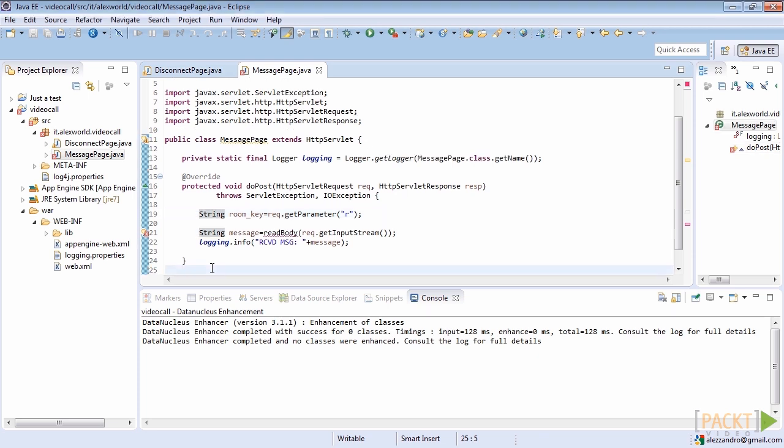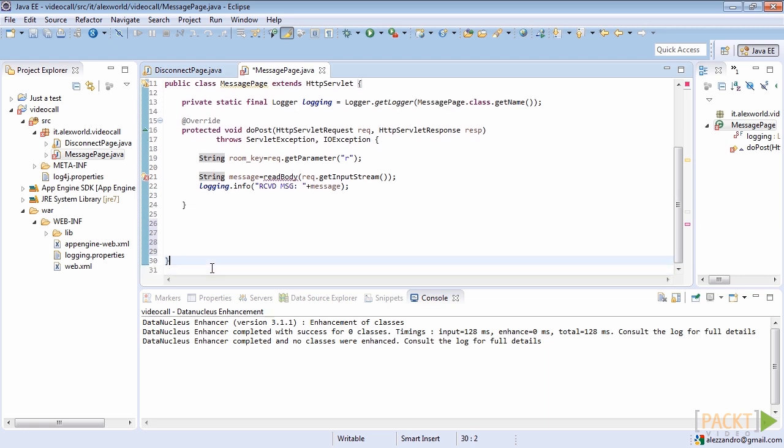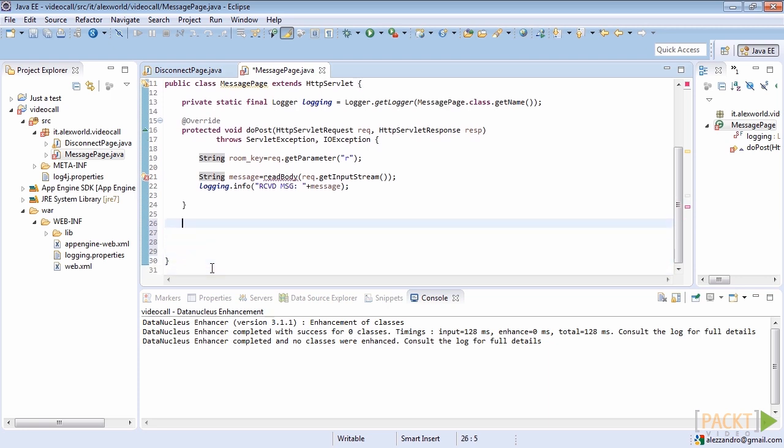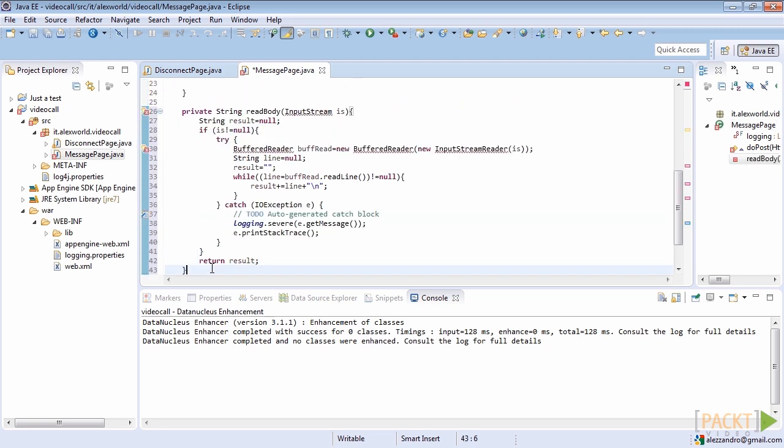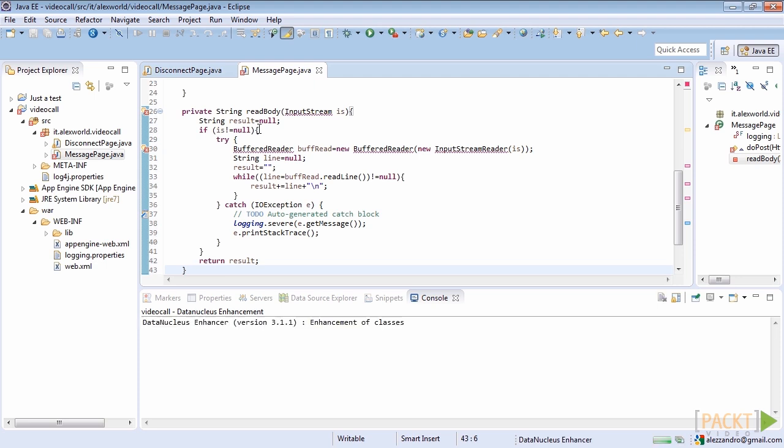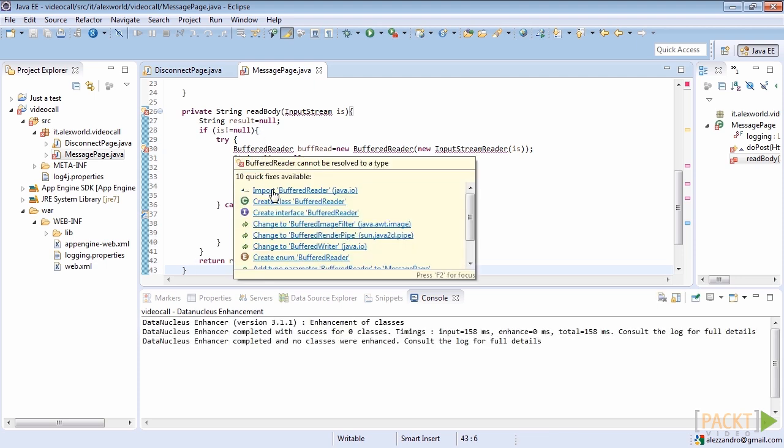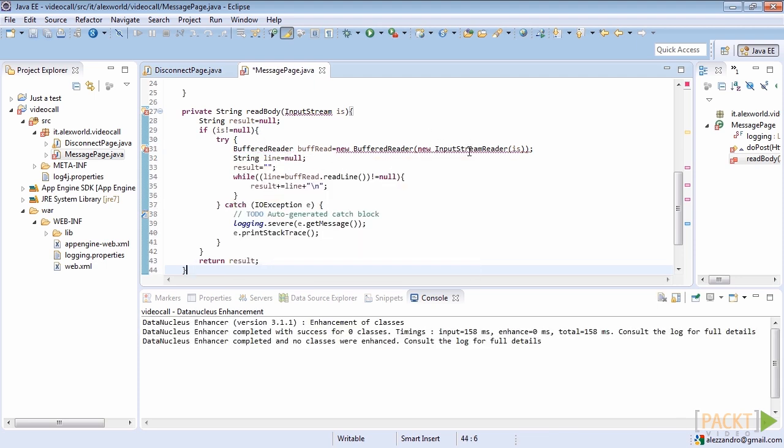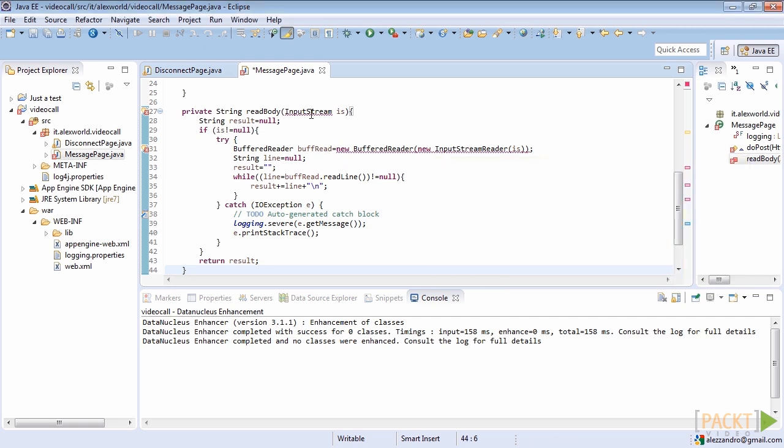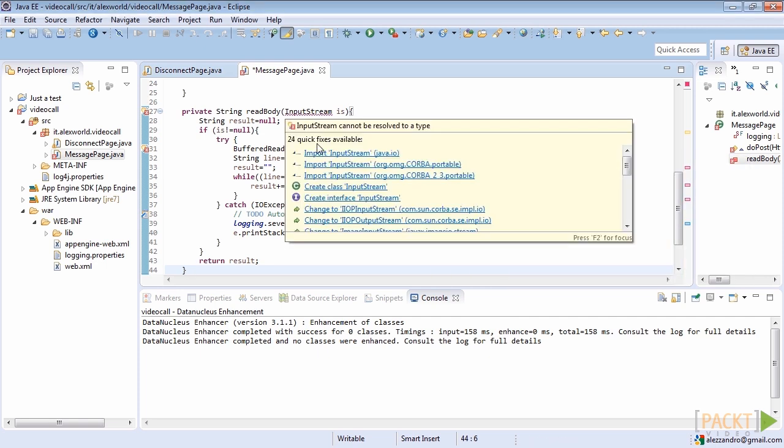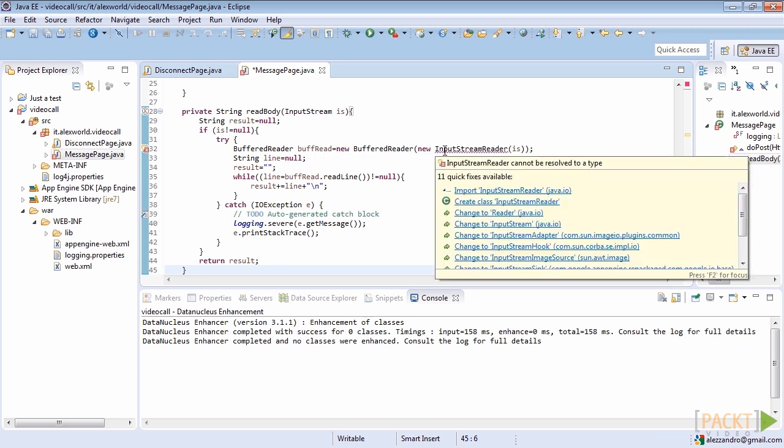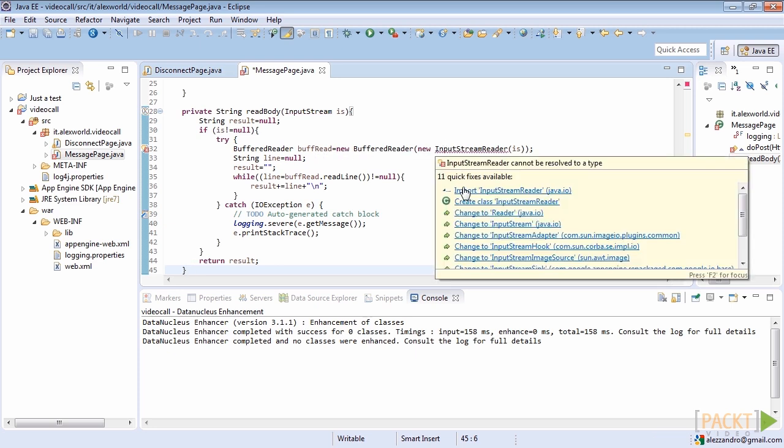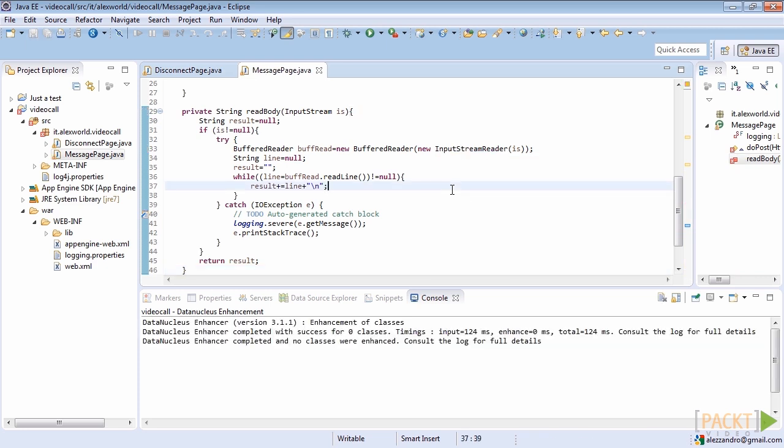Finally, we can develop the custom method for parsing the input stream of the received httpPost request. So create a new private method named readBody, check if the input stream is null, and create a new buffered reader, giving that input stream as argument. After that, we can iterate reading the input stream, line by line, and concatenating all the lines into a single string.